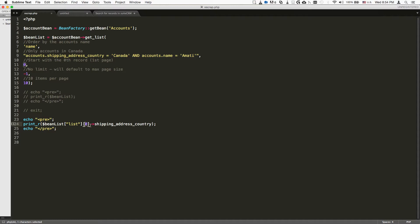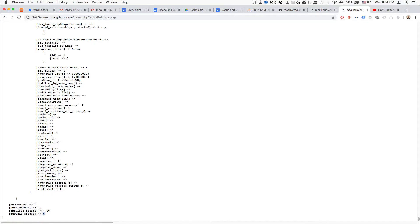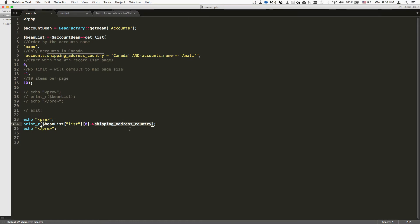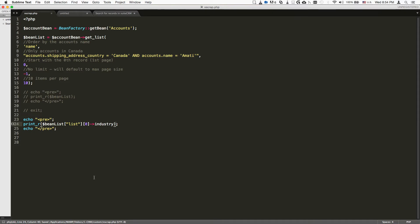We want to pull the object's property called shipping address. Basically we're saying, for the first record you show us, what is the shipping address country? We upload the results, run the script, and it's going to be Canada. You can do the same thing - for example, you can put here name, industry, whatever you'd like, and that's going to show you that property.